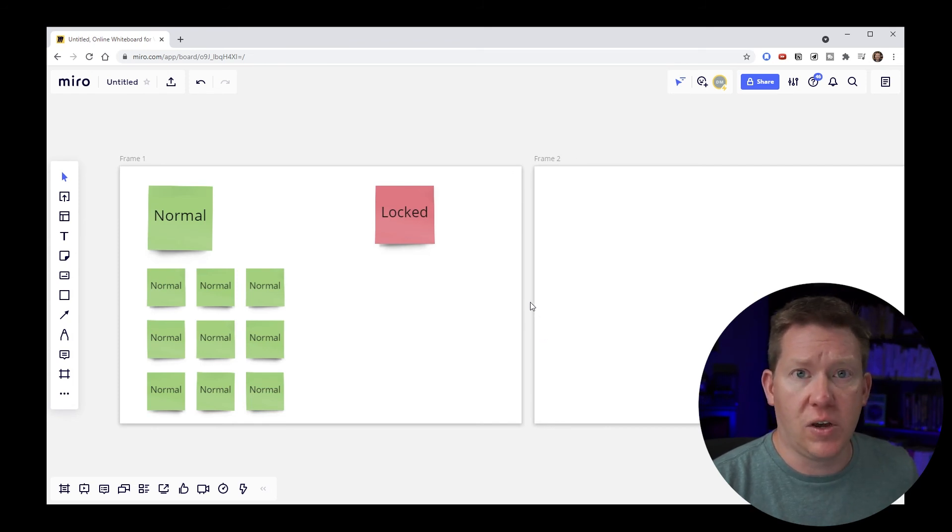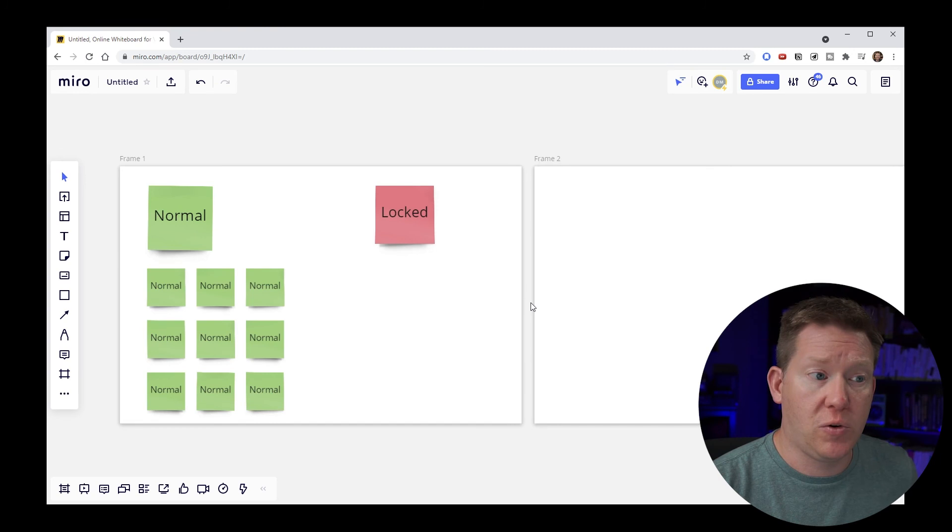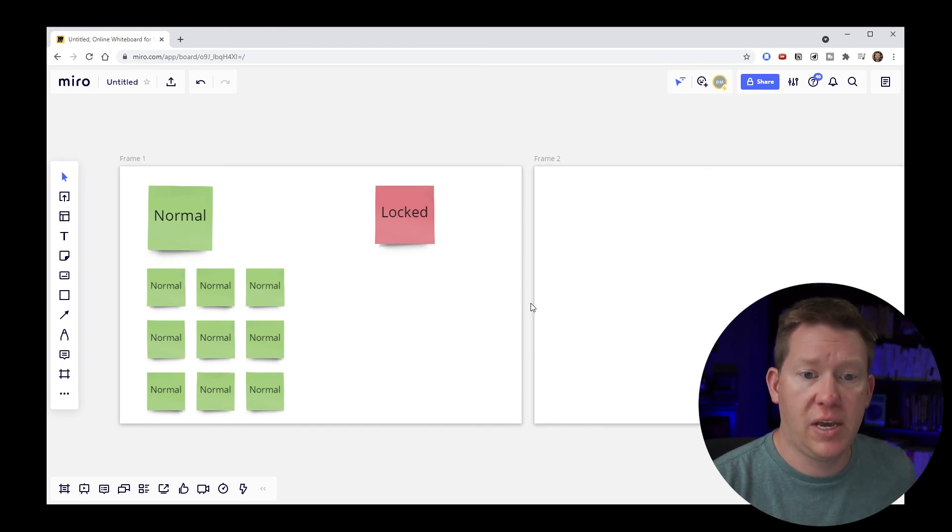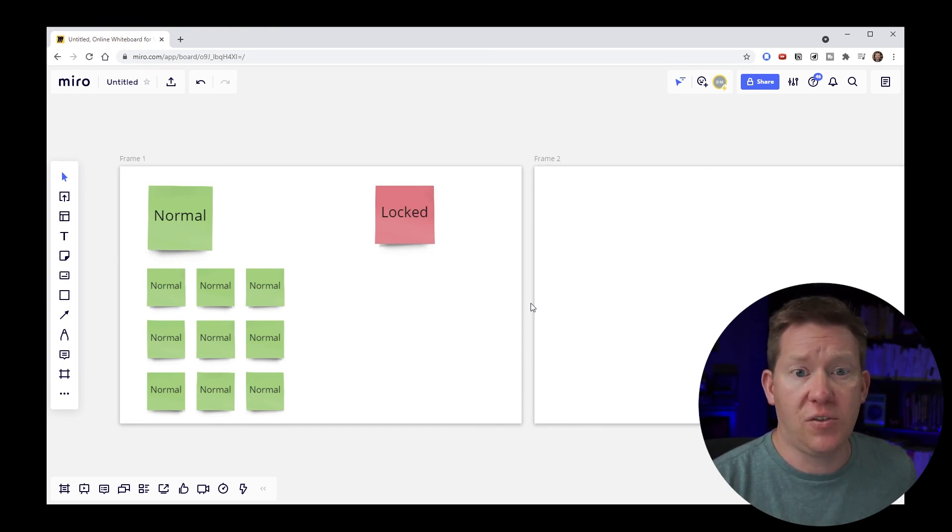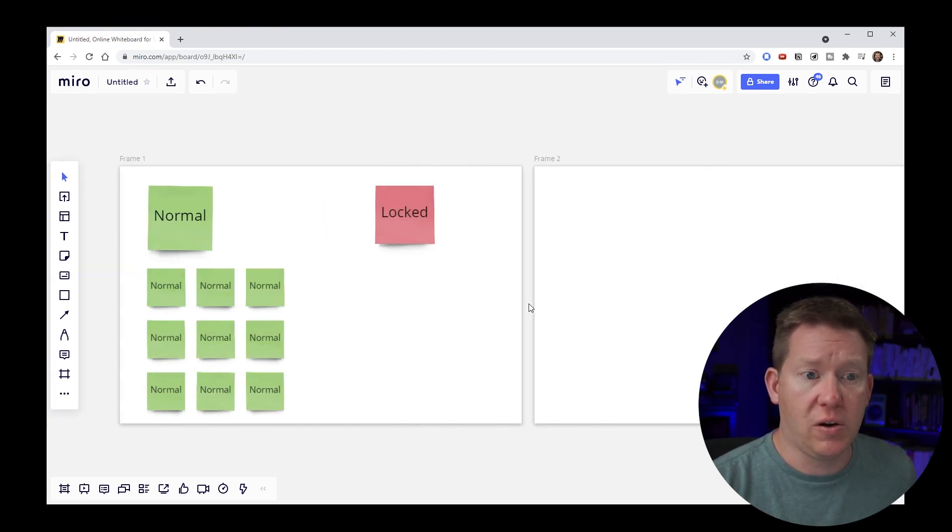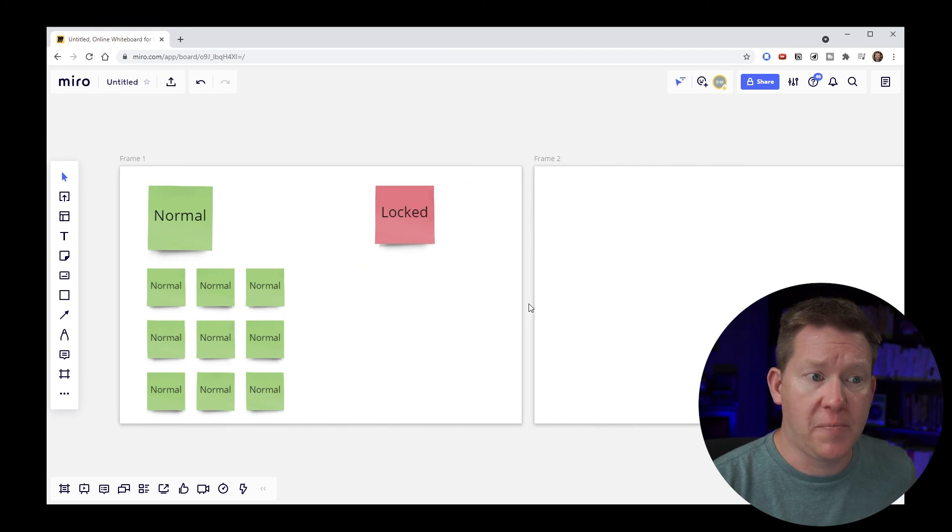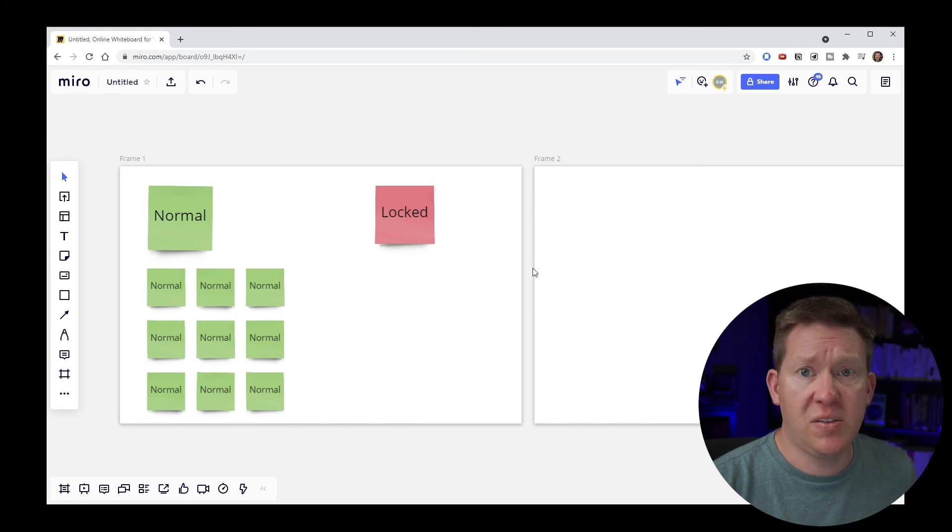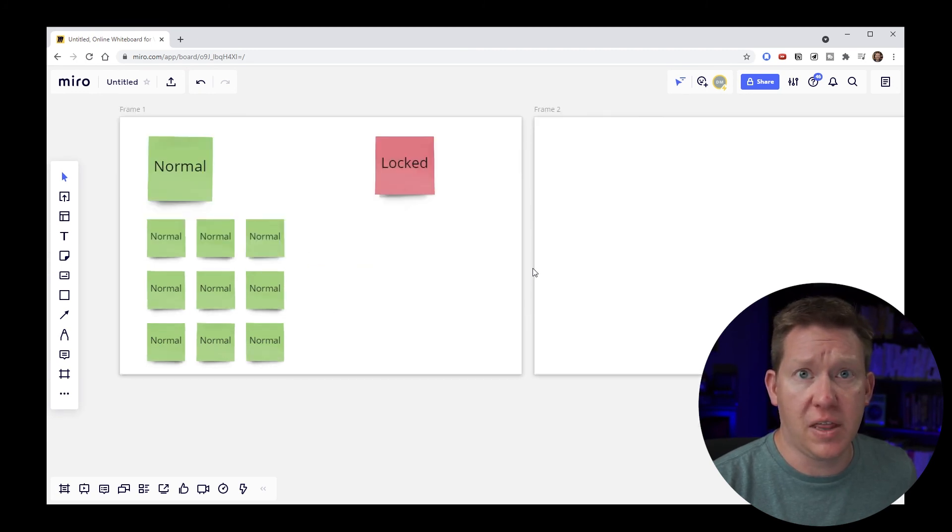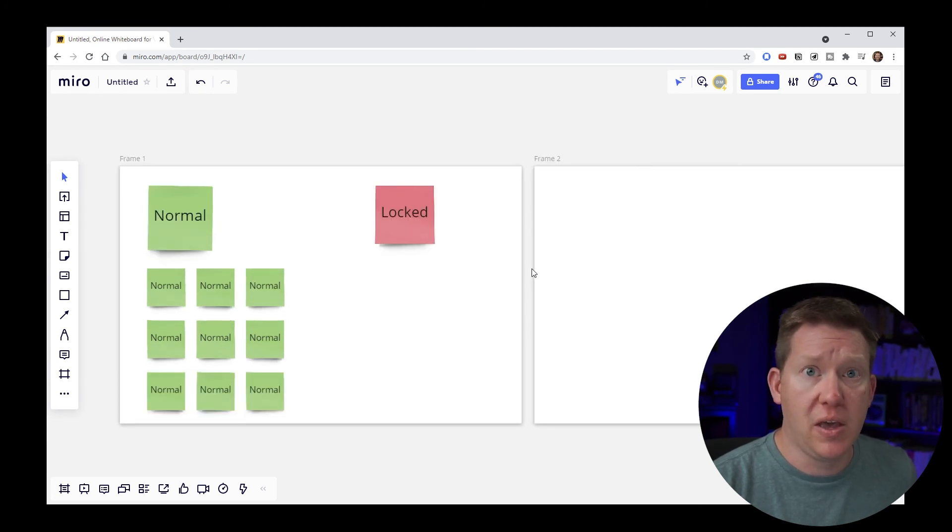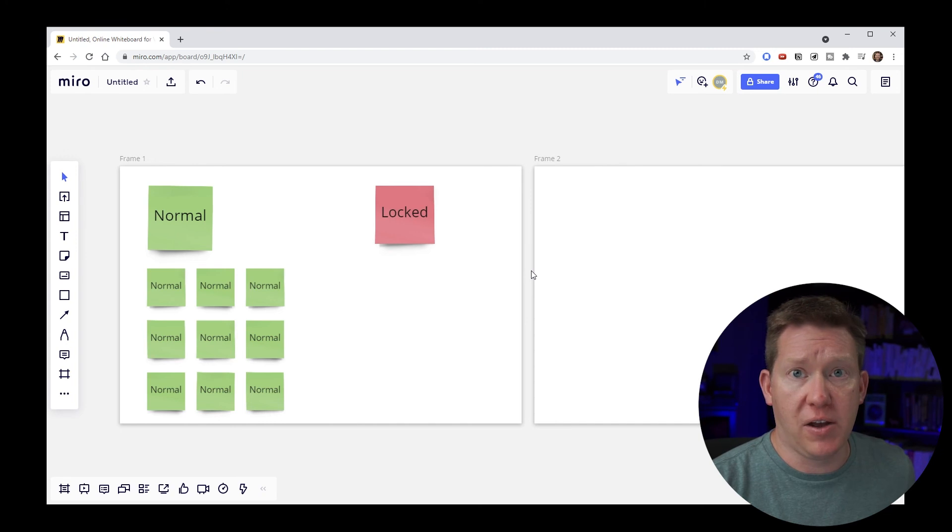If we hold down shift and scroll, we can go left to right. This is different than in the mouse mode where we were zooming on a mouse wheel.